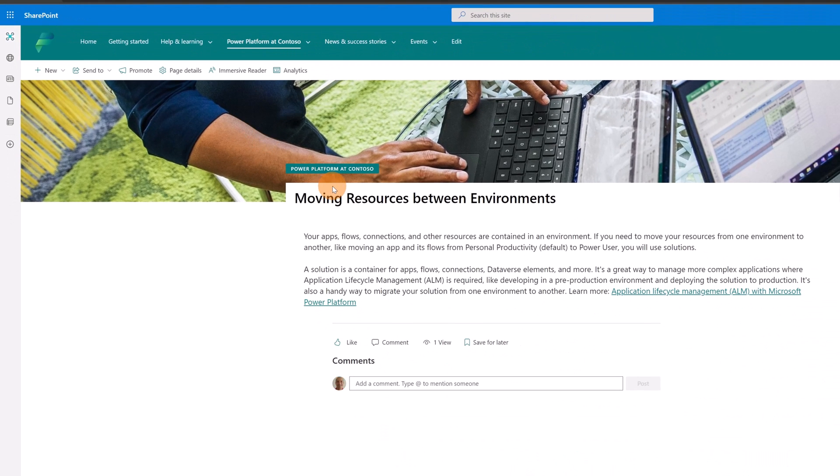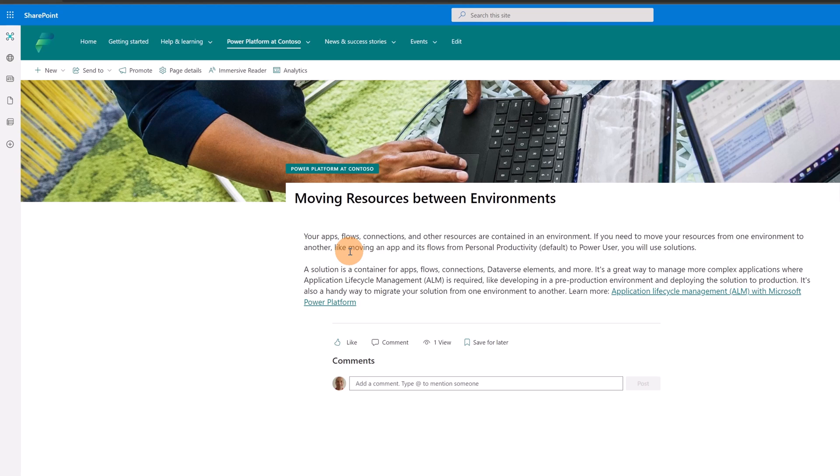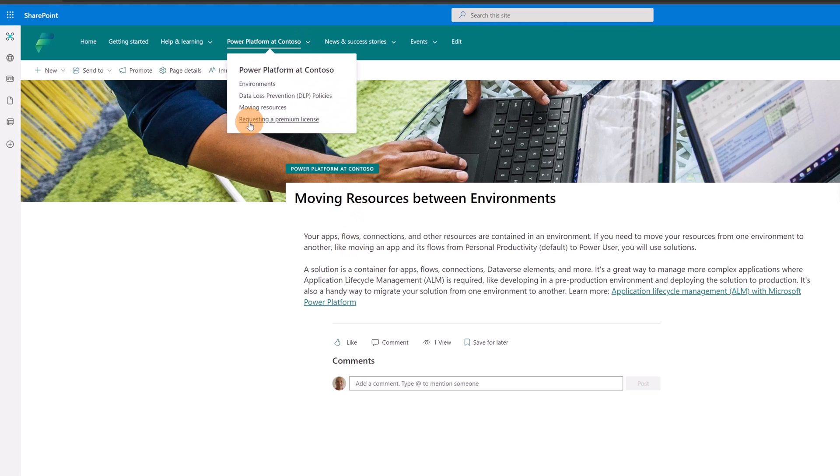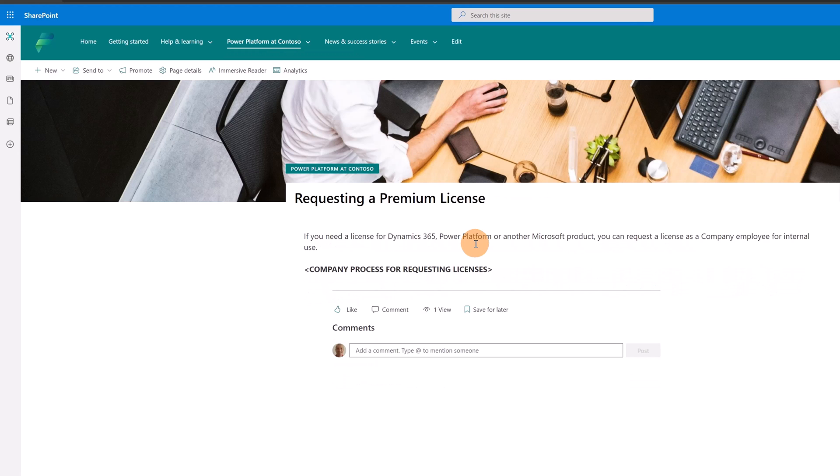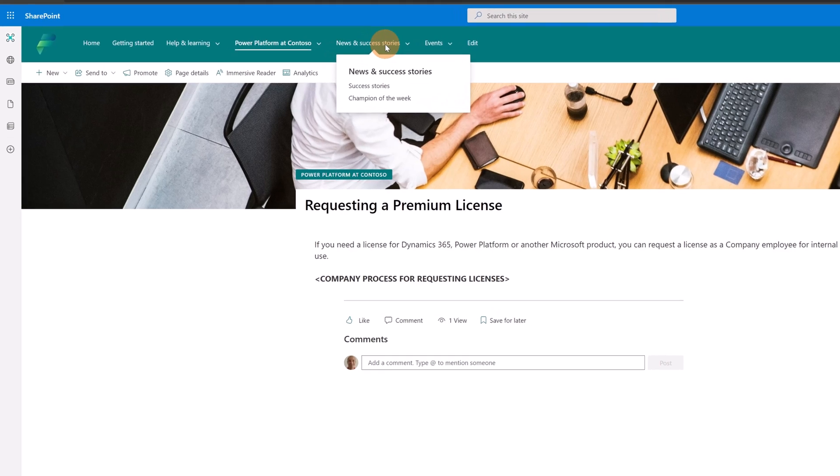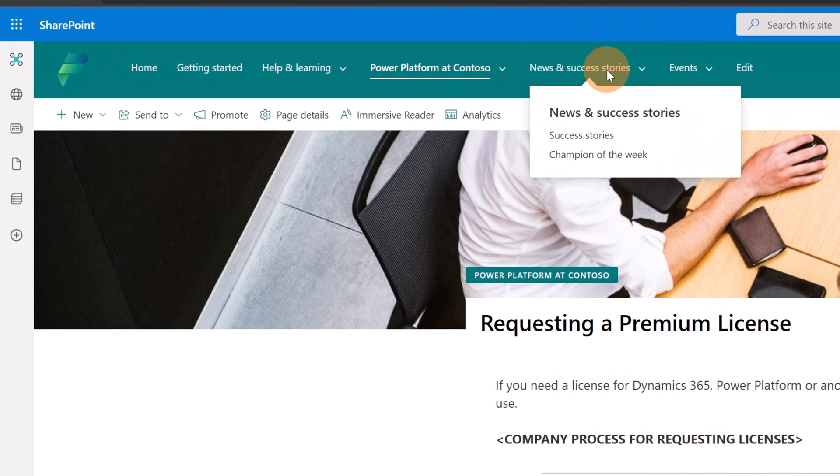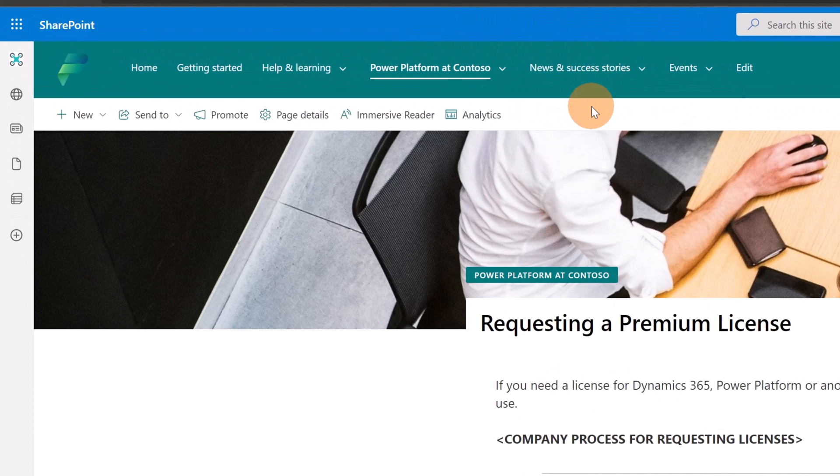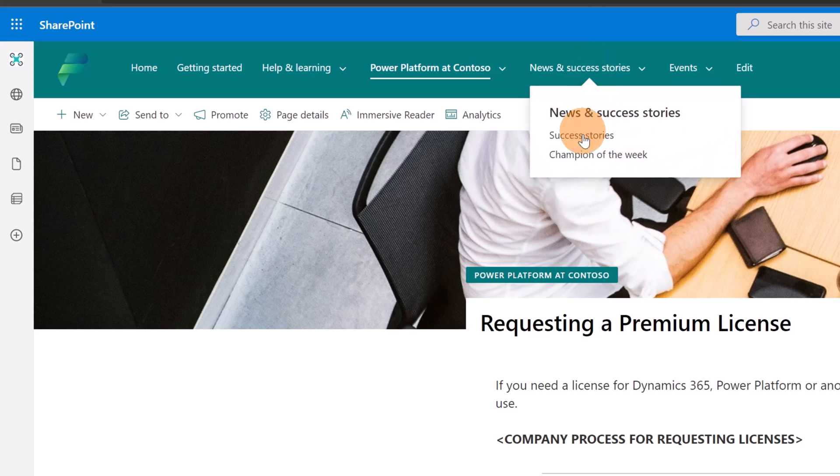This other page is just a normal page with the text web part, but here it's explained how you can move resources across environments. Then I have requesting a premium license. This is just a sentence with a link that you can add or you can add more information. You can also add the link that points directly to the Microsoft resources. Let's go with the next, which is News and Success Story.